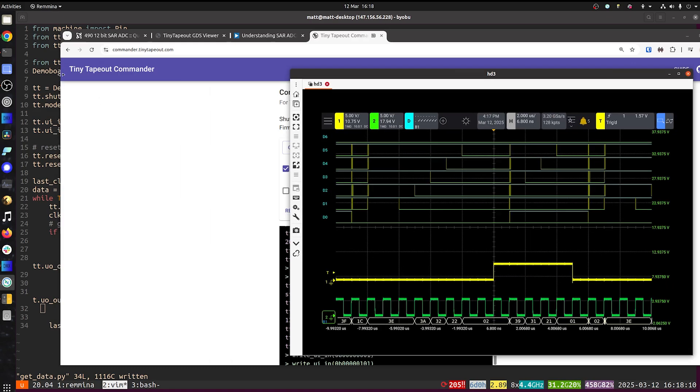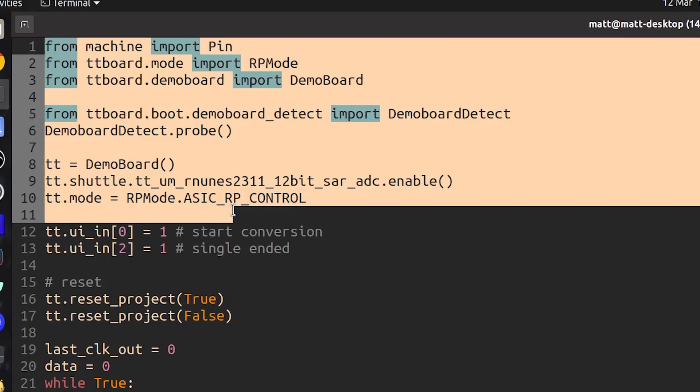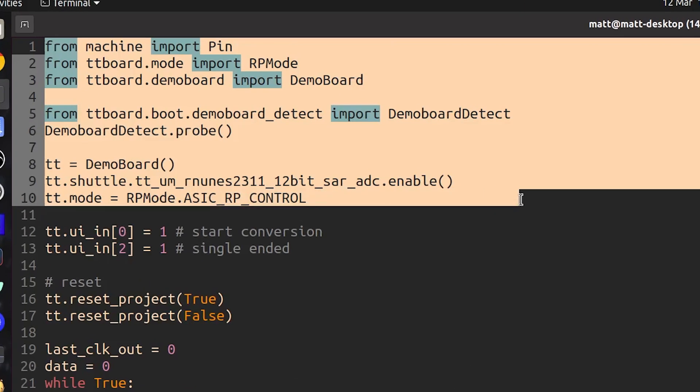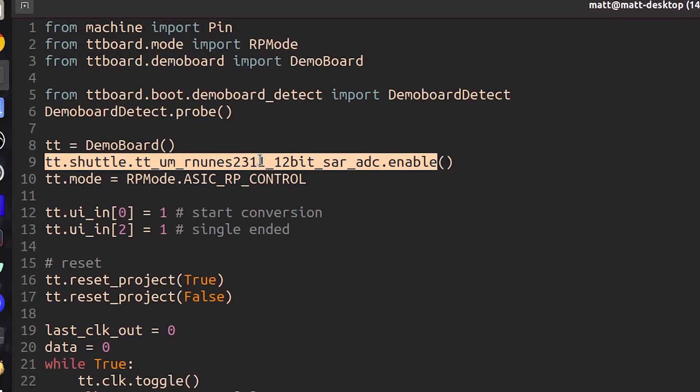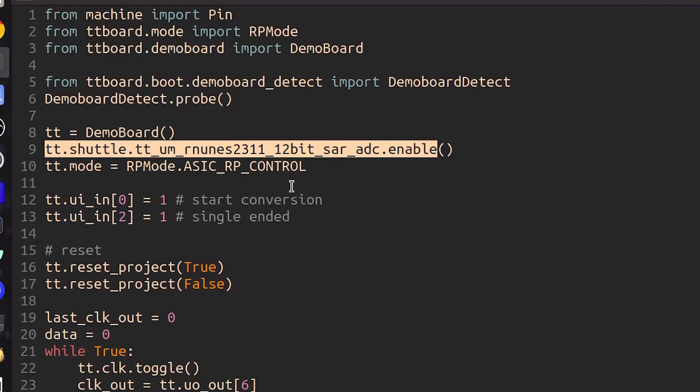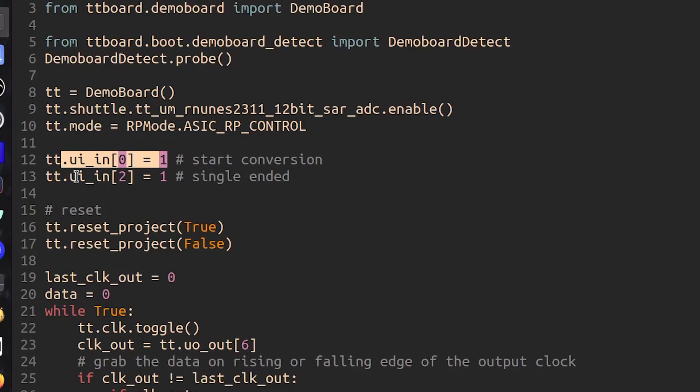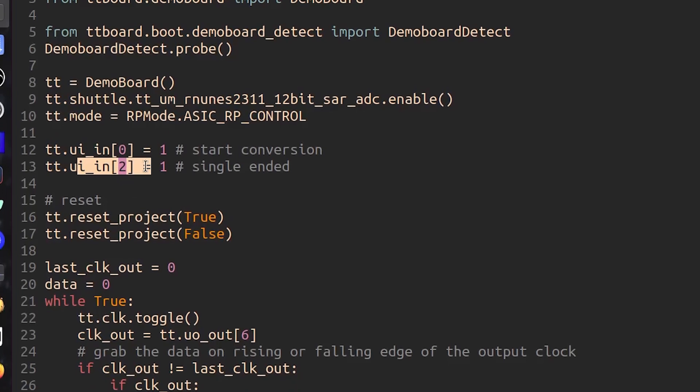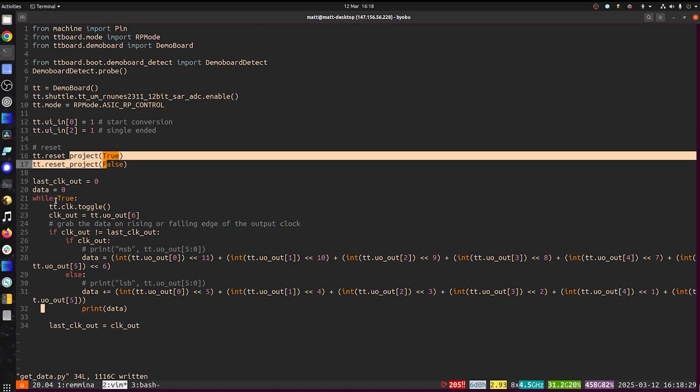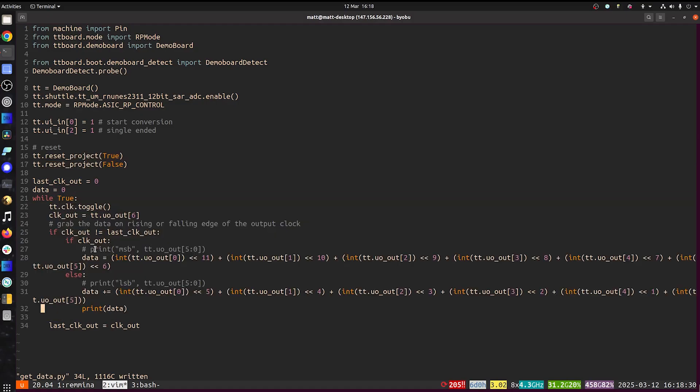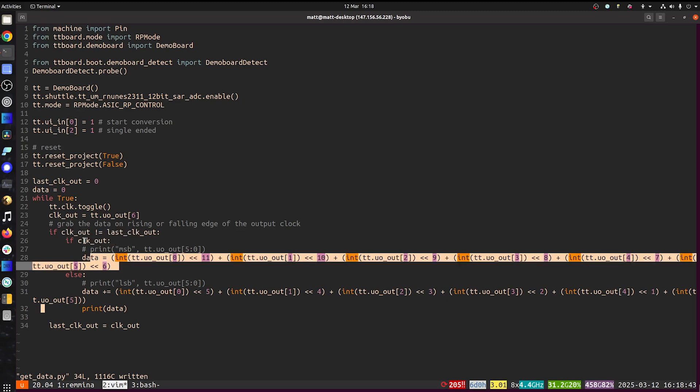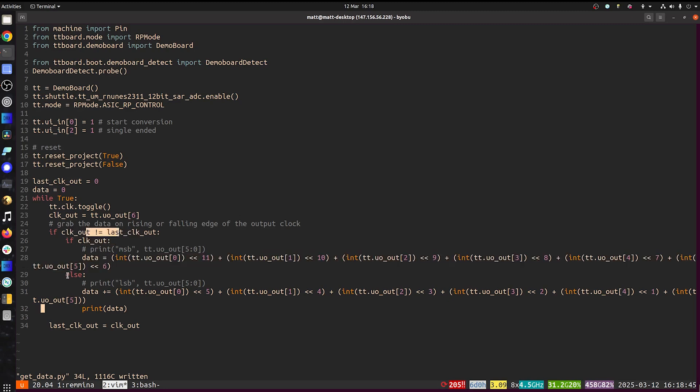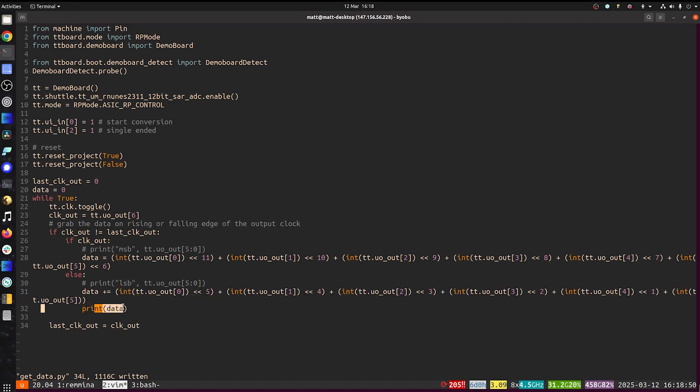So to do that I've got a little python program I've written. This top part just connects to the demo board and enables the A to D. Then just like with the commander starts the conversion and sets it single-ended resets it and then here we're toggling the clock grabbing what the output clock is. If it changed and it's high then that's the most significant bit and if it changed and it was low then that's the least significant bits. Then print out the data here and then update that last clock out.